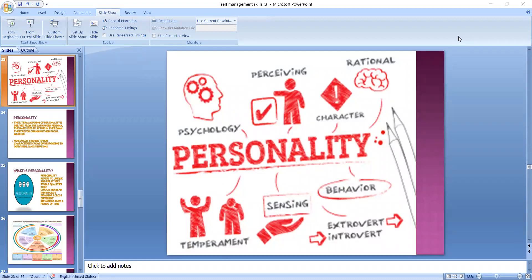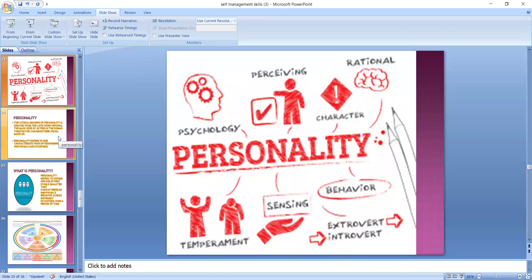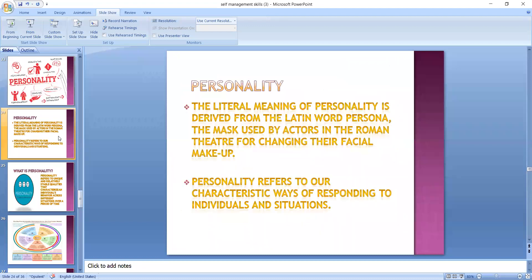Every day we use this word in our day-to-day life and discussion. The word personality is being used again and again. The word personality was derived from a Latin word by the name of persona, which was basically the mask used by actors in the Roman theater for changing their facial makeup. This word personality evolved from the word persona.